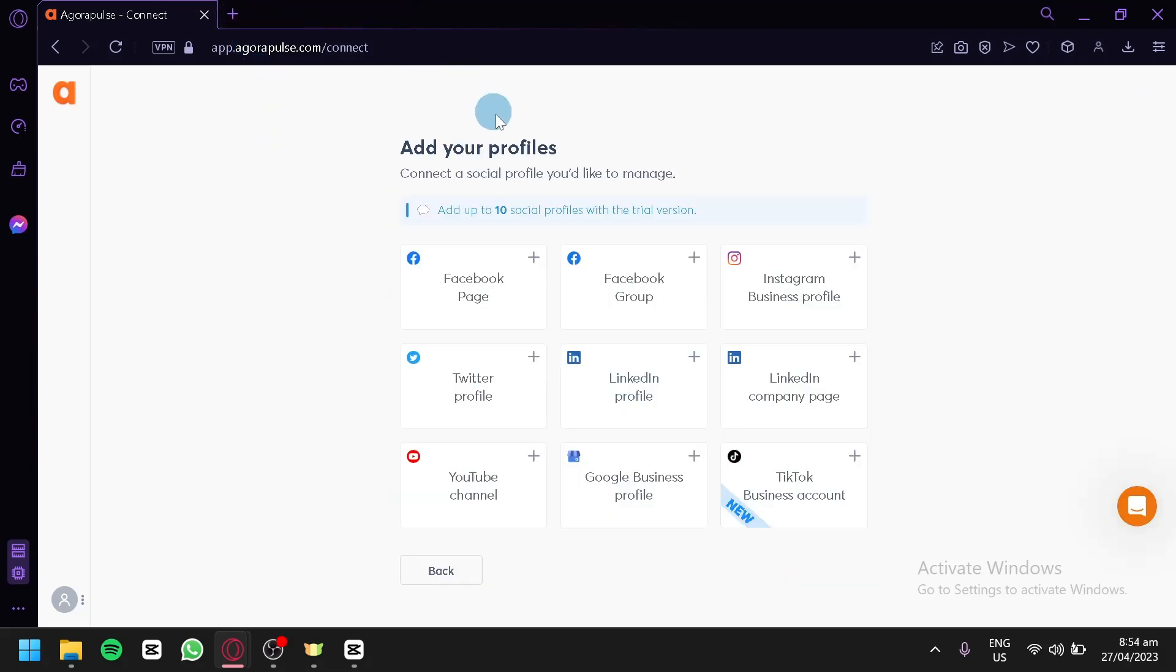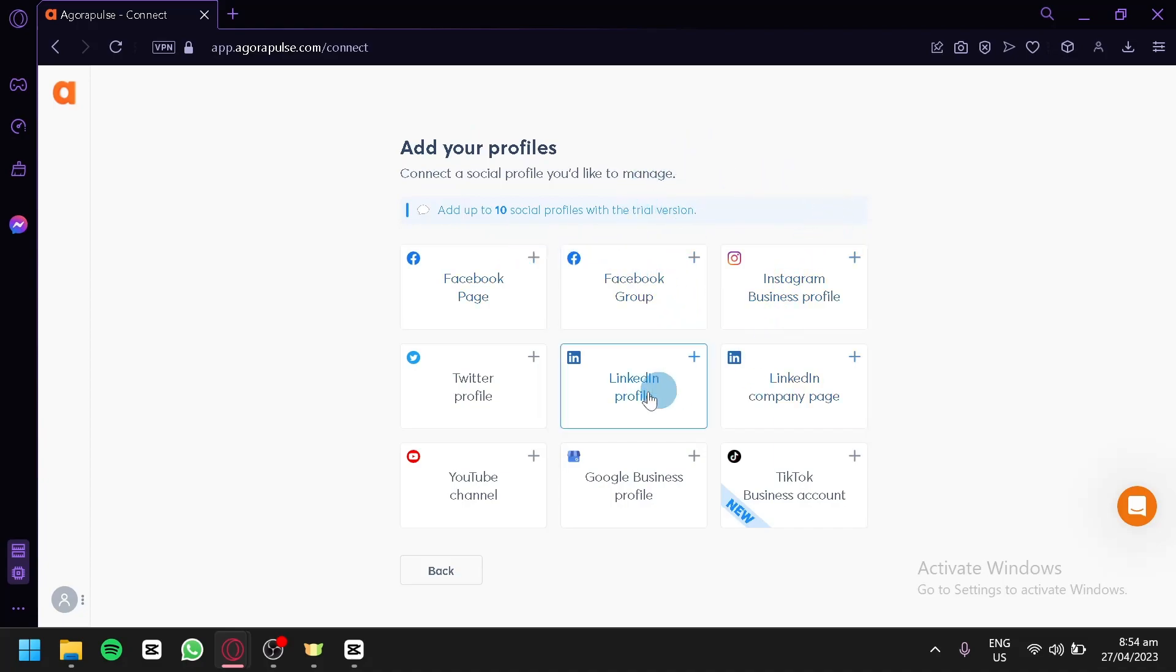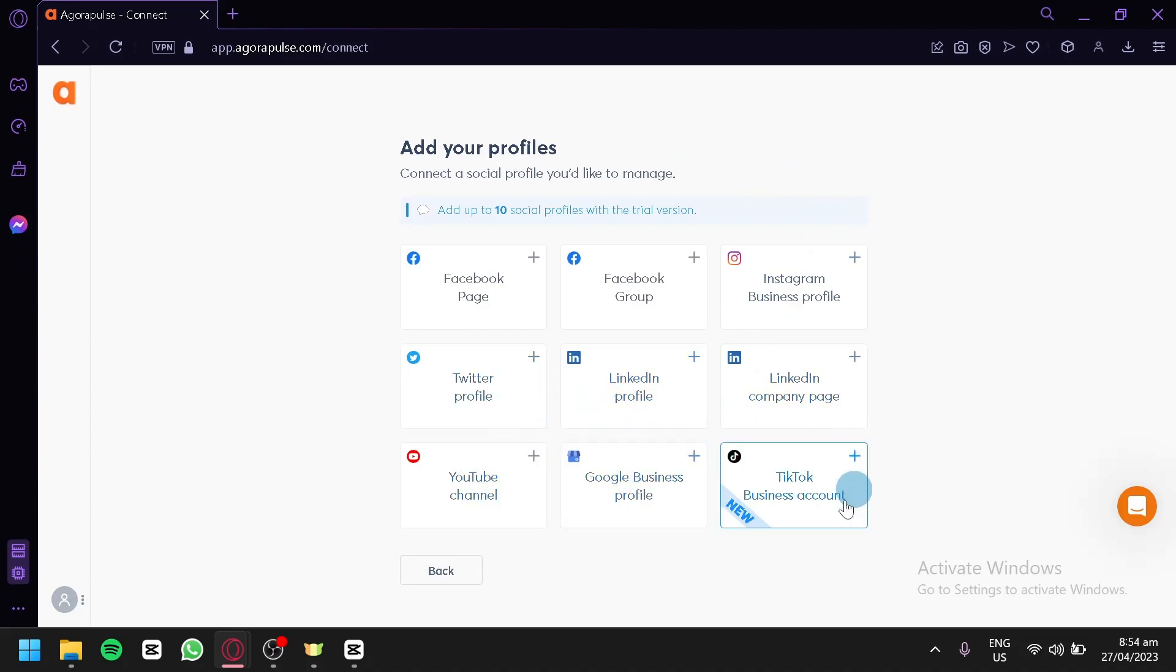Now after entering this information, you're going to have to add your profiles like your Facebook page, Facebook group, Instagram business profile, Twitter, LinkedIn company page, YouTube, Google business profile, or TikTok.